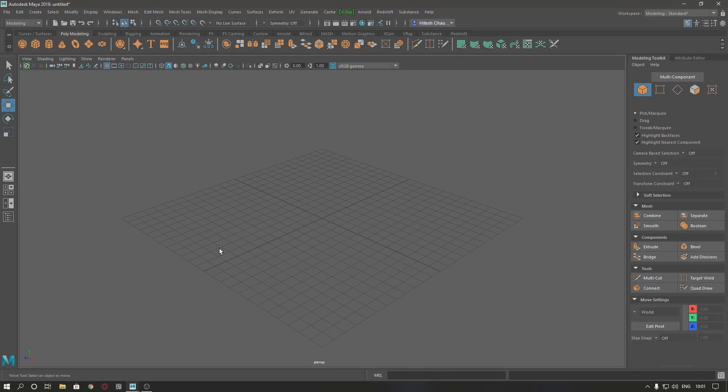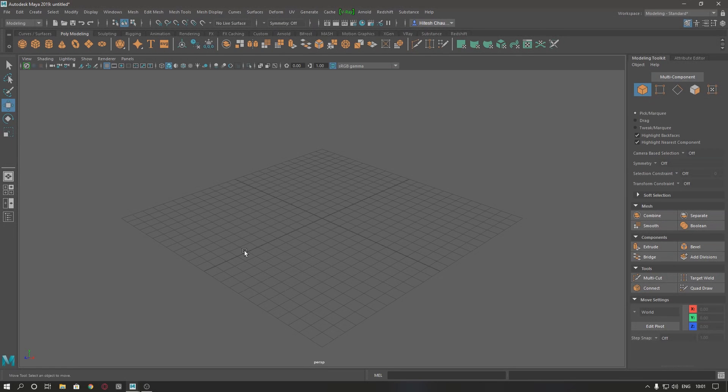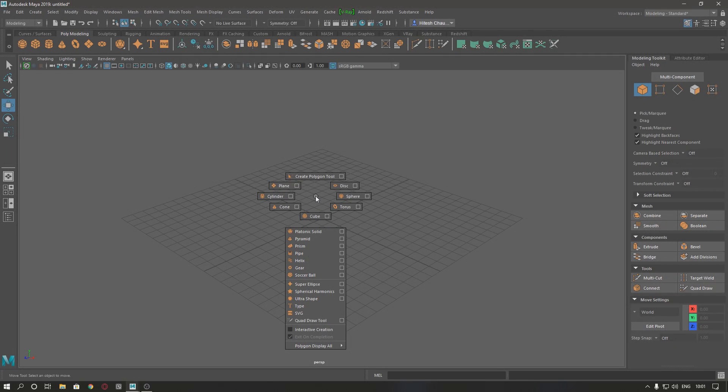Hello guys, welcome back to my channel. Today we are going to start a series on UV mapping in Maya 2019. I'm going to show you four or five primitives and unwrap them in Maya.